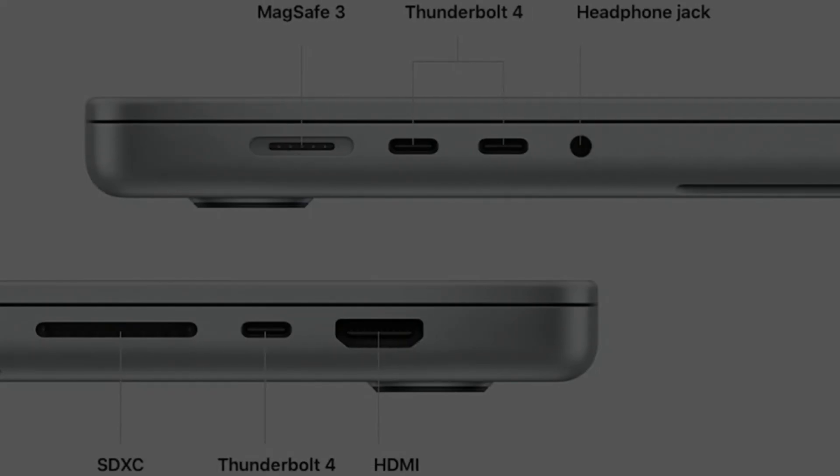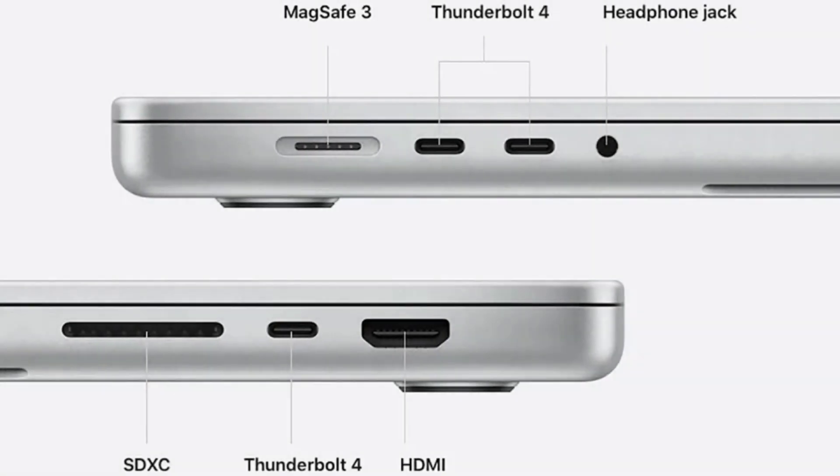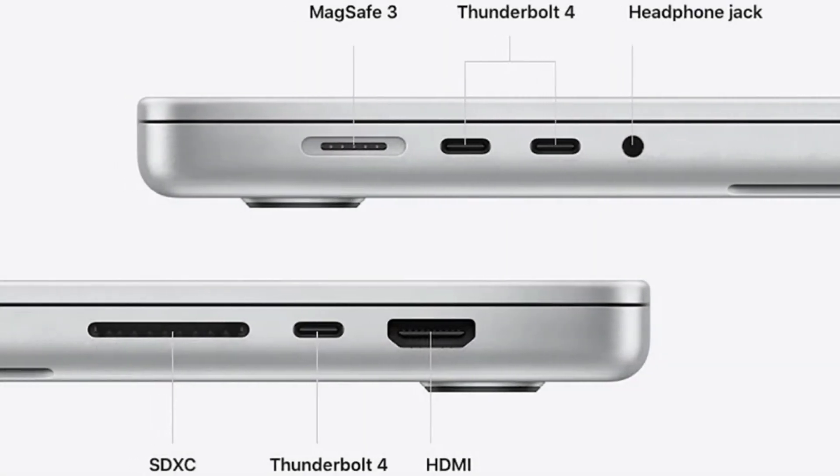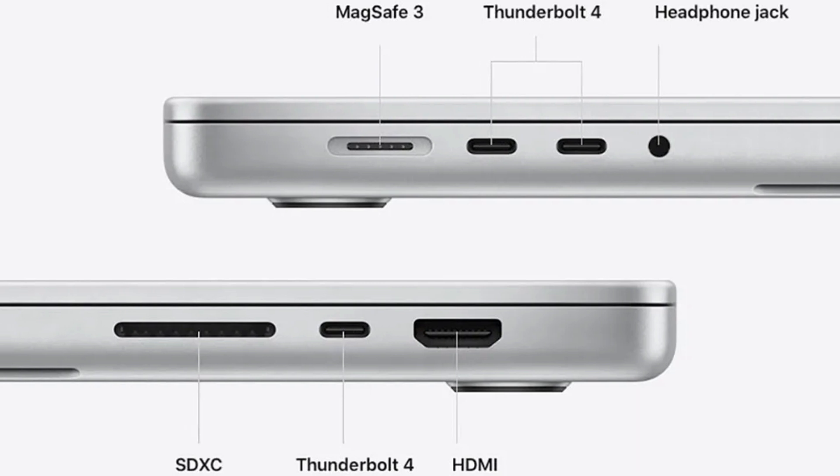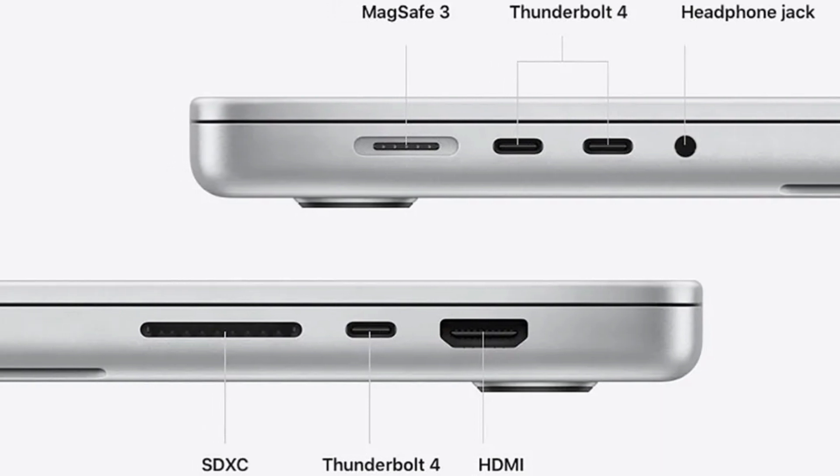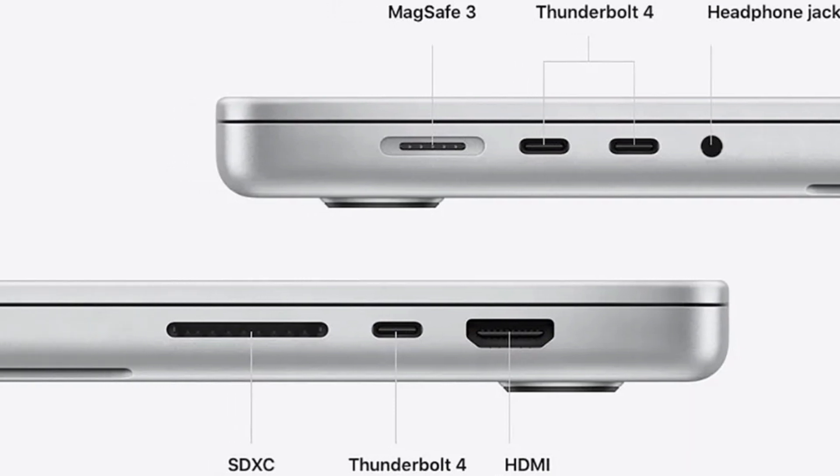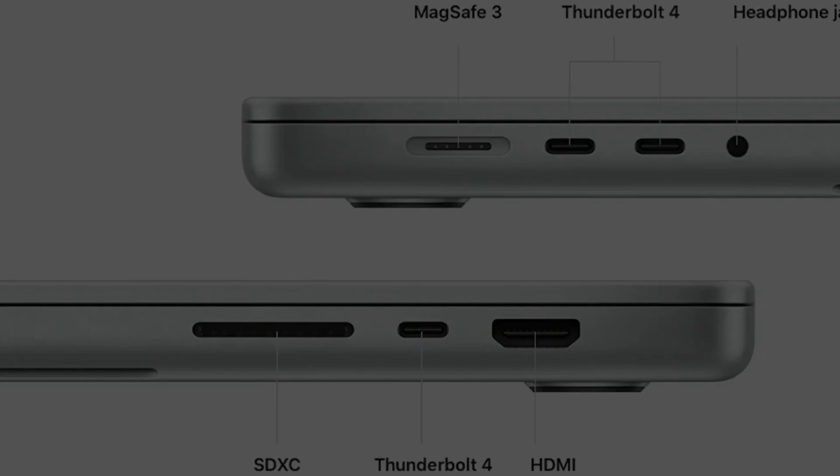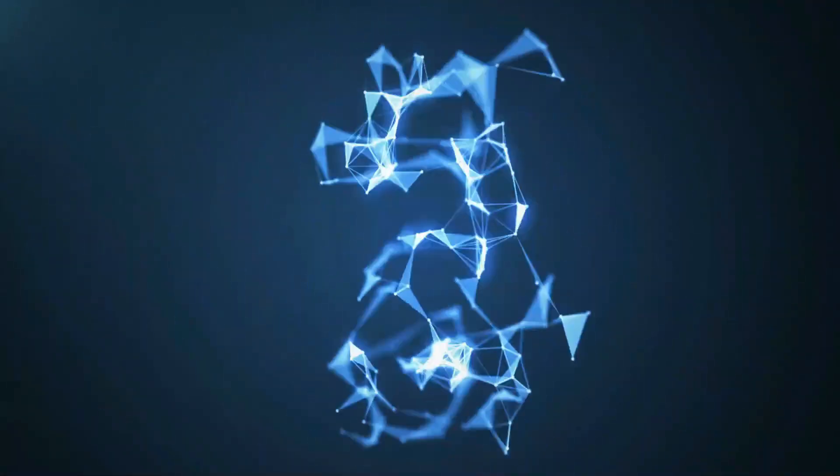However, it only has two USB-C ports, so you'll almost certainly need to bring along some dongles.